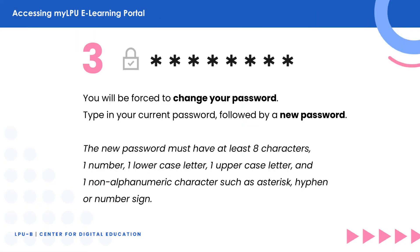You will be forced to change your password. Type in your current password, followed by a new password. The new password must have at least 8 characters, one number, one lowercase letter, one uppercase letter, and one non-alphanumeric character such as an asterisk, a hyphen, or a number sign.